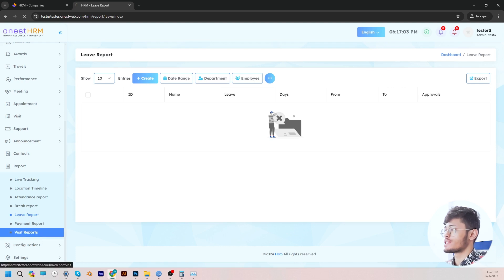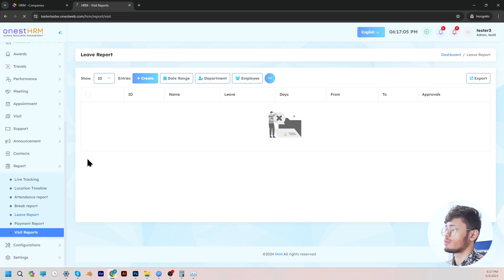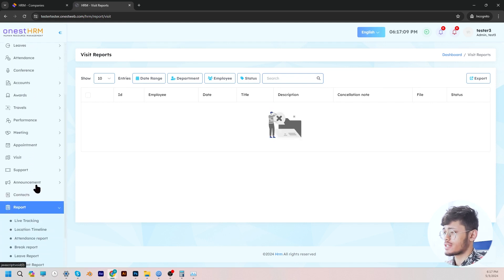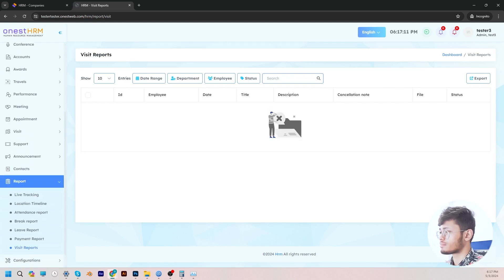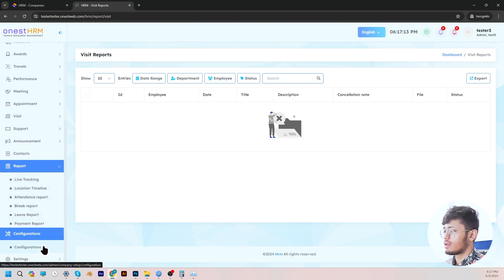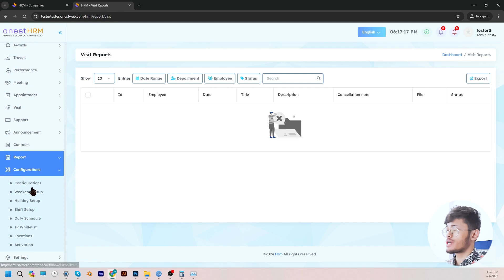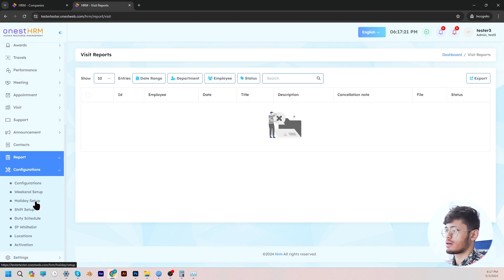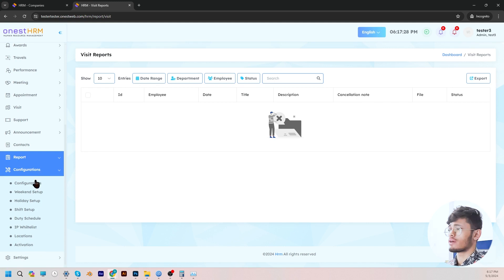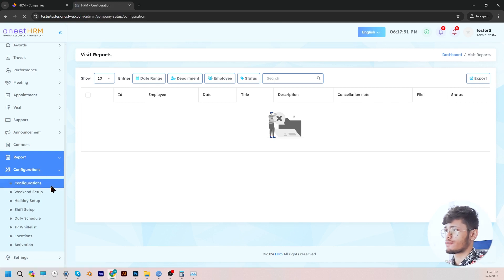And lastly, in visit reports, the admin will be able to see the visit reports of all employees — if they've made any visits, it's going to show you. Moving on, let's go to configurations. Under configurations, there's a bunch of options such as weekend setup, holiday setup, shift setup, duty schedule, IP whitelist, locations, and activation. This is a very important part of the HRM.